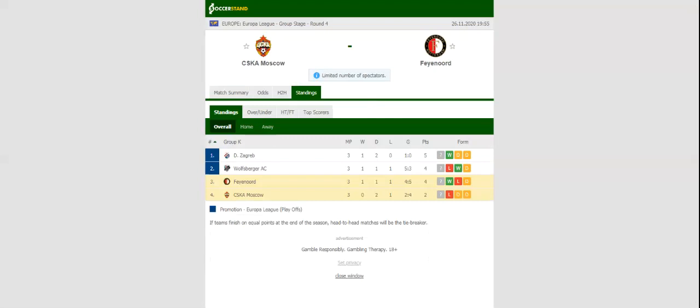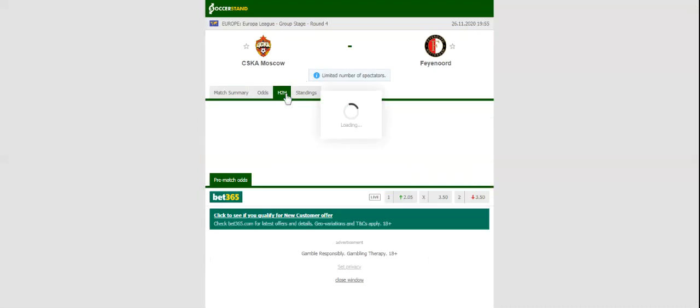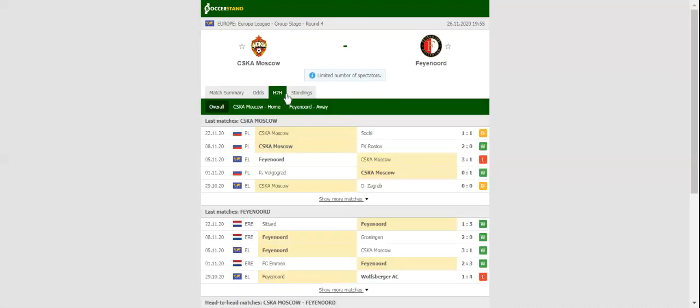CSKA Moscow are eyeing their first win of the process, but the game against Feyenoord will be anything but a walk in the park for the Army Men. The Russian outfit failed to impress in their last league match, with the team sharing the spoils with Sochi at home ground, which is yet another reason why home win should not be considered.